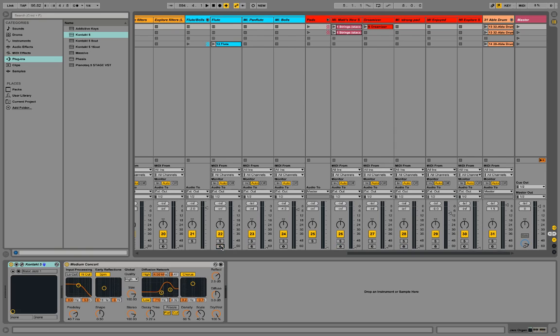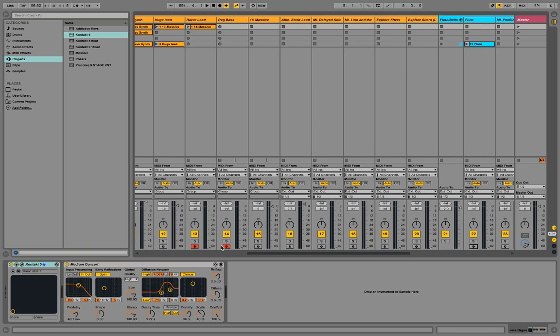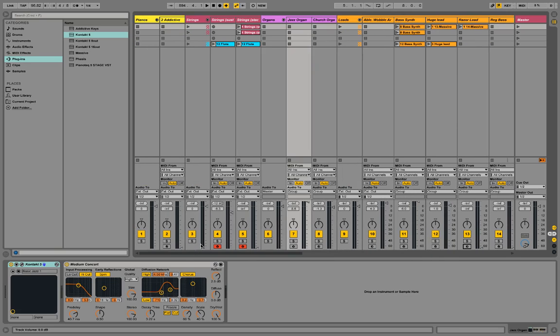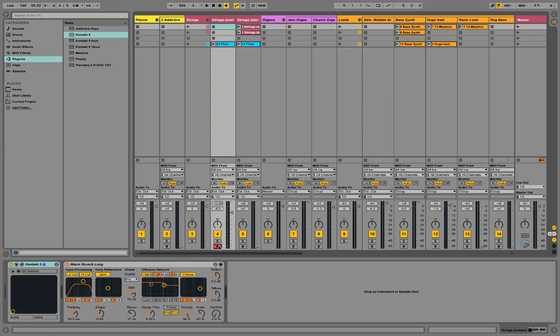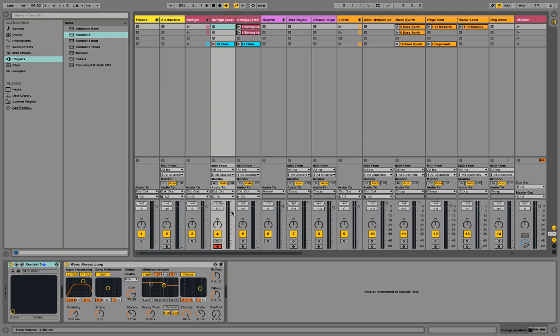I'll just do one at a time. So if I wanted to turn on this sound here, I would arm it like this. Then I'm going to turn the volume up, and then I play notes.